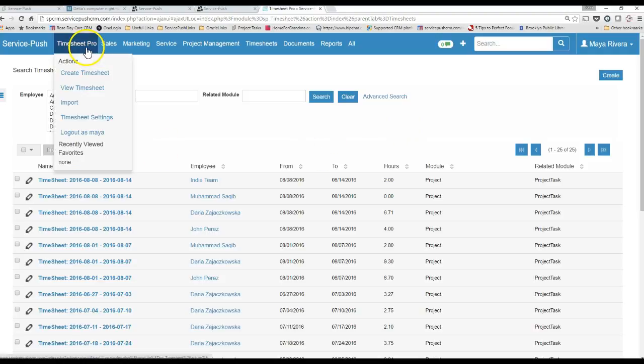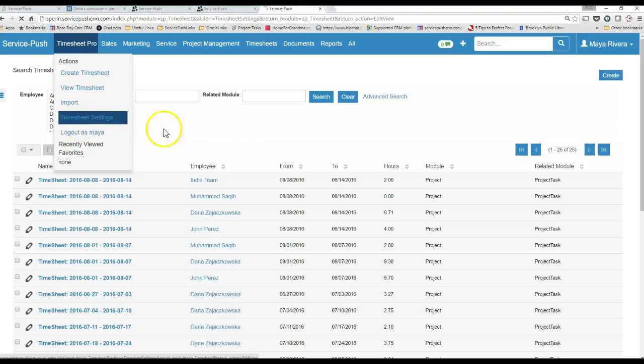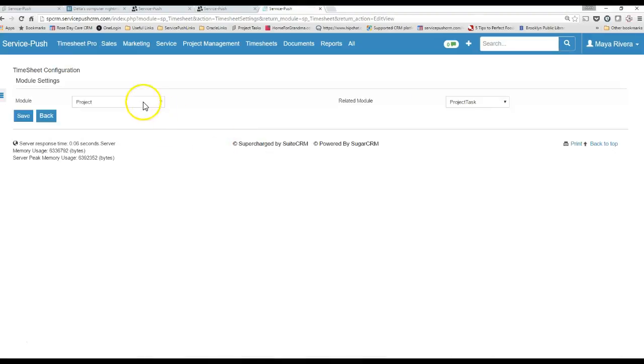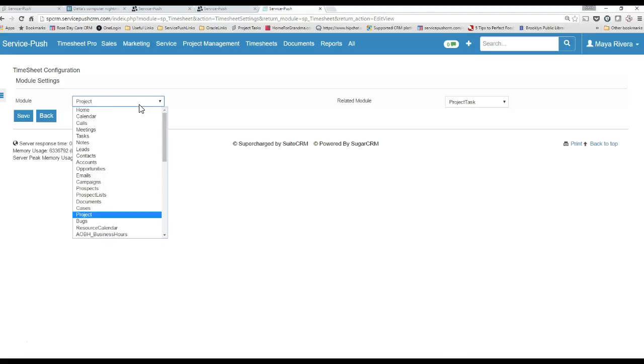First and foremost, go to Timesheet Pro, check your Timesheet settings, make sure the module that you're logging time against is, in fact, highlighted.